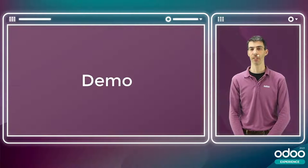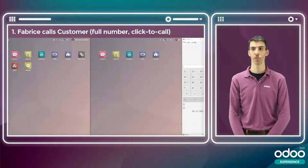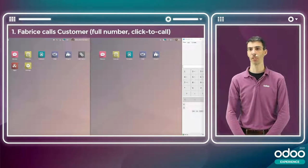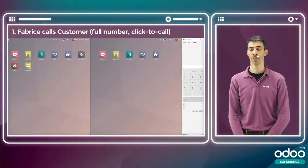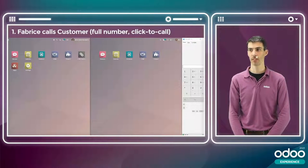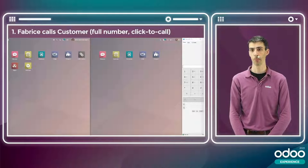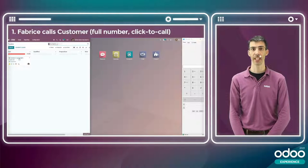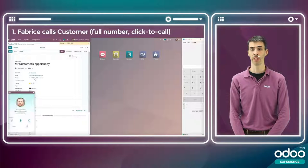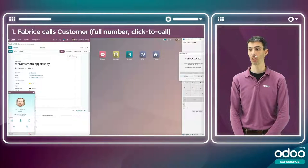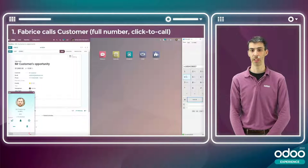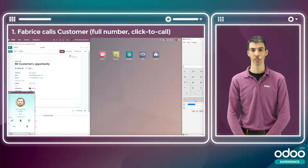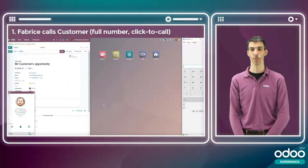Let's go through demos and various scenarios. For all scenarios, we use the same setup: I am Fabrice on the left, my colleague Mark is in the middle, and a customer or prospect is on the right. In the first scenario, I call a customer using his phone number — clicking directly on it in CRM for click-to-call. The call connects and Odoo recognizes the customer, showing his picture and contact information.